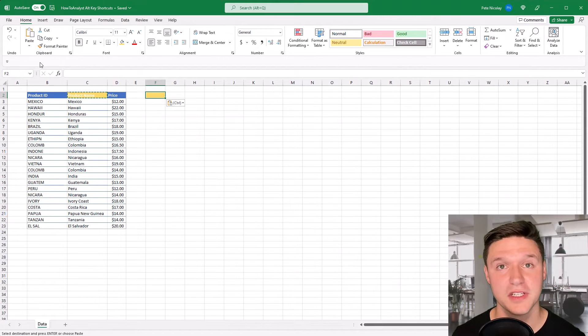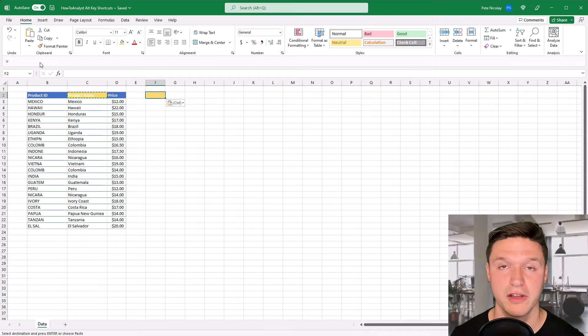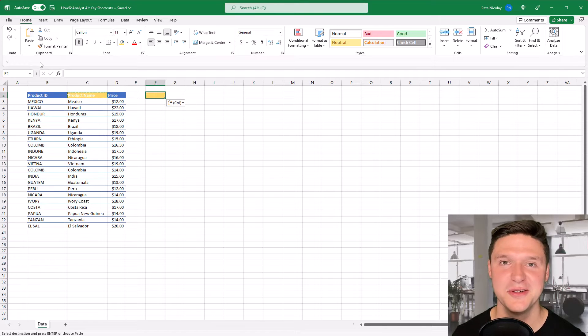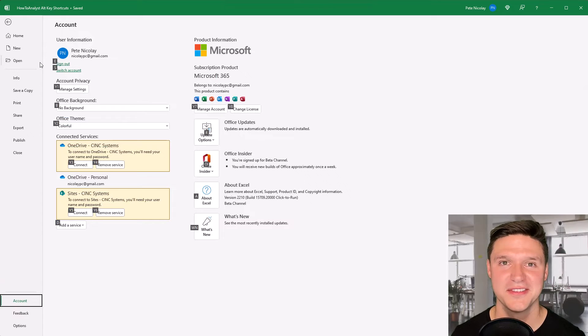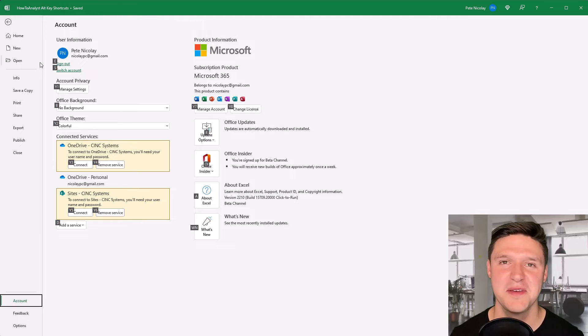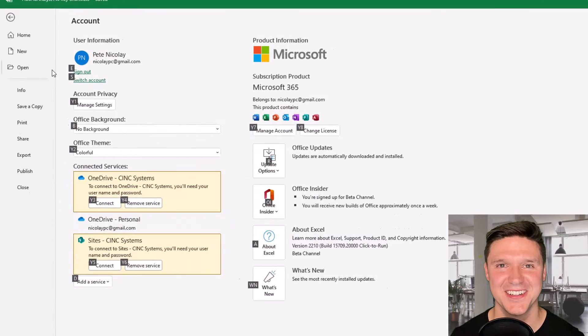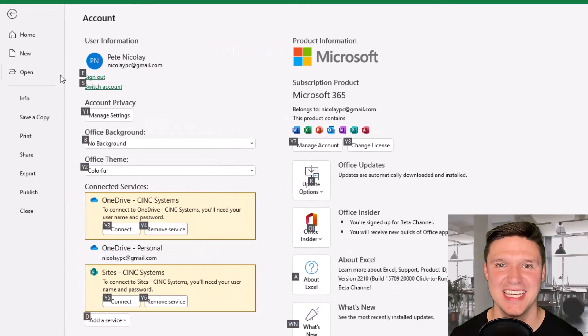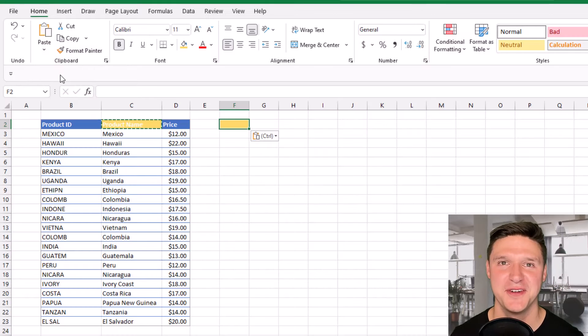And depending on the version of Excel you use, the Alt shortcuts will differ. However, I use Microsoft 365 and so these are some of the best Alt shortcut keys in that version of Excel.